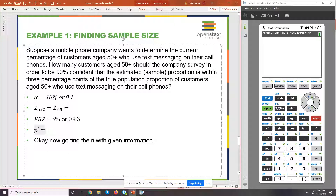Nowhere in the problem did it actually say what the sample proportion was, or what the point estimator was. If it's not stated, we assume it's 0.5.